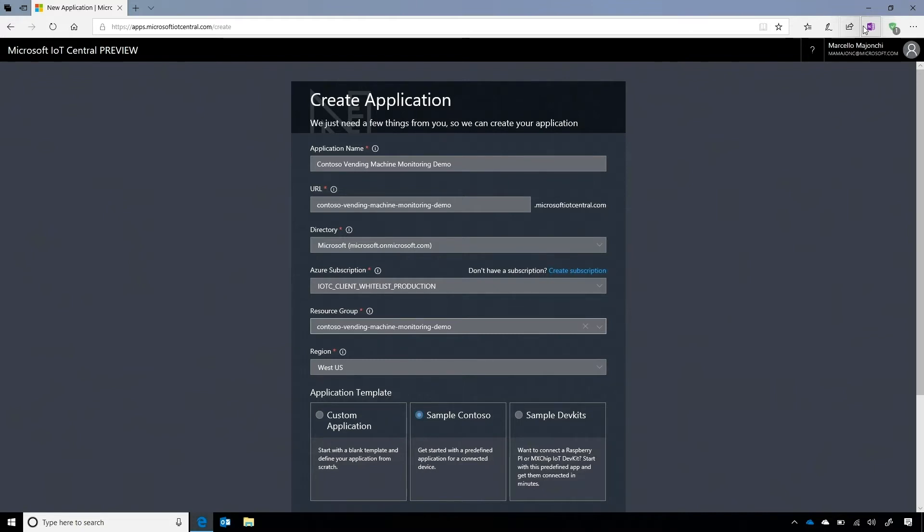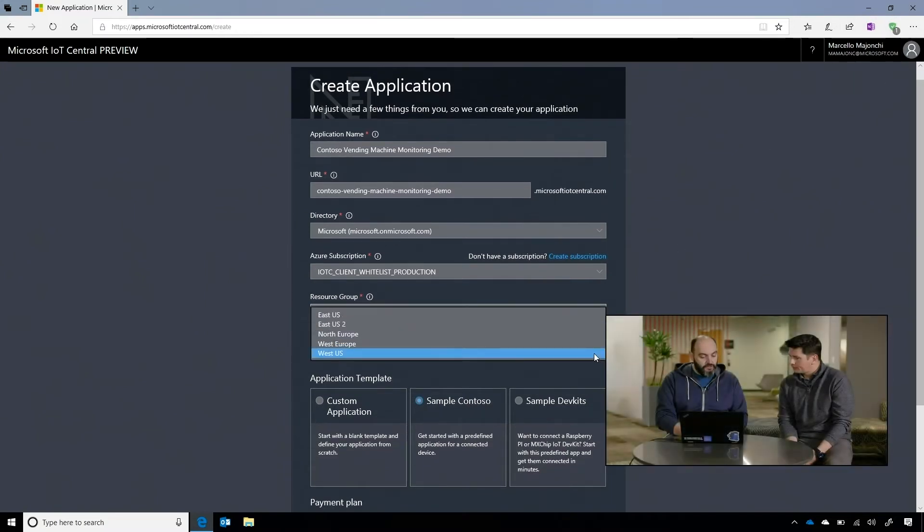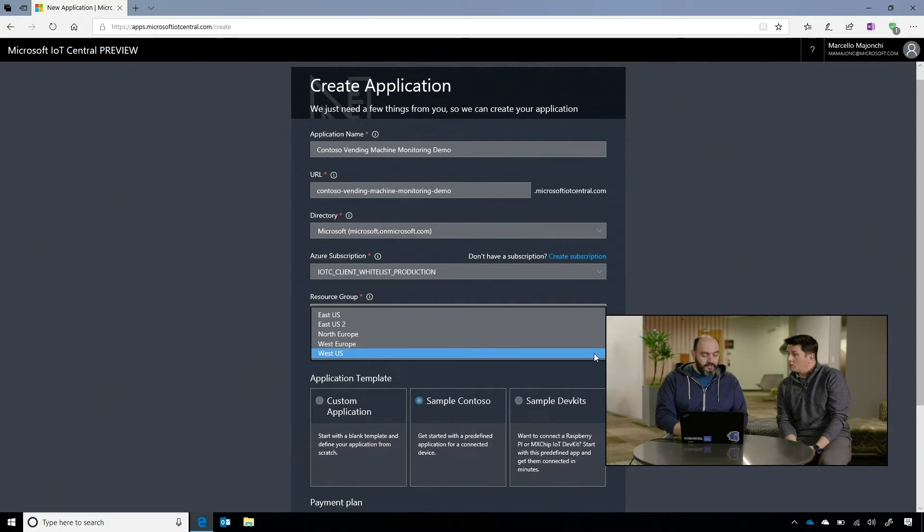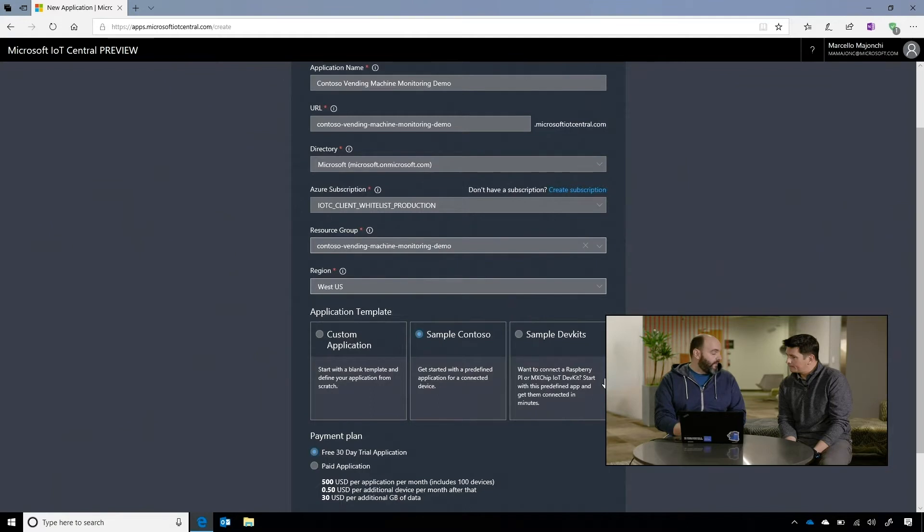Does it have to be unique? Right, it has to be unique because that's a public endpoint. That's the public URL of your application, and then you just select the region that you want to deploy your application on, and then you just select the template that you want to start with.